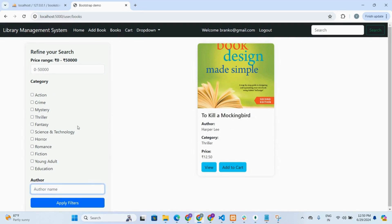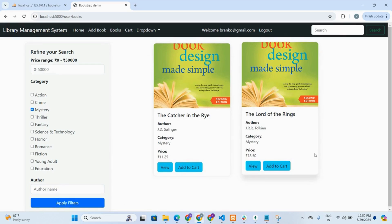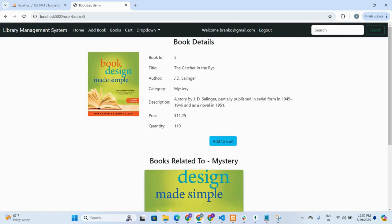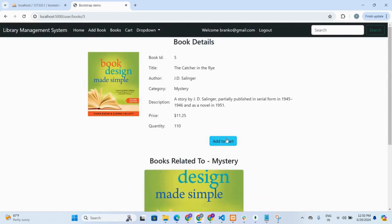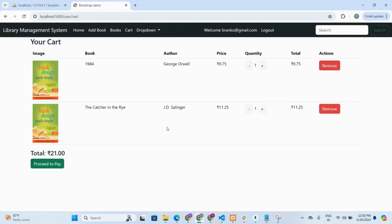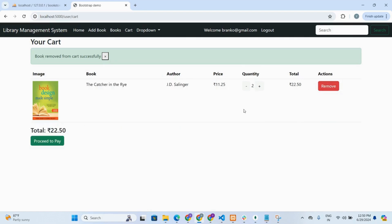Now let's say a user wants to order a mystery category book. Two books are available in that category. Clicking the view button shows mystery books related to that category. Clicking add to cart adds the book to the cart. Increasing the quantity updates the total. If the user wants to remove the book, clicking the remove button removes it from the cart.